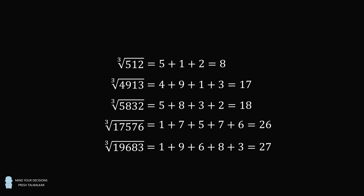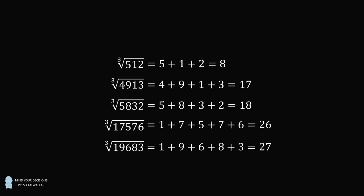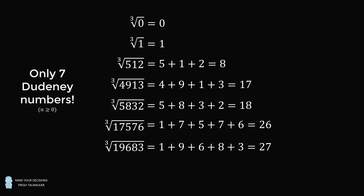There are also trivial cases where the cube root of 1 is equal to 1, and the cube root of 0 is equal to 0. And that's it. If you consider numbers that are greater than or equal to 0, there are only 7 such numbers. These are known as Doudini numbers. So this is an amazing result.